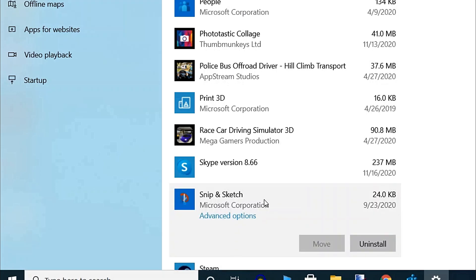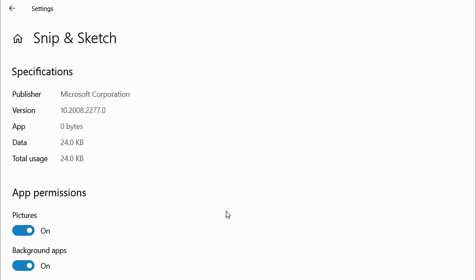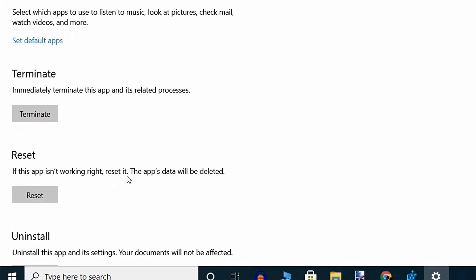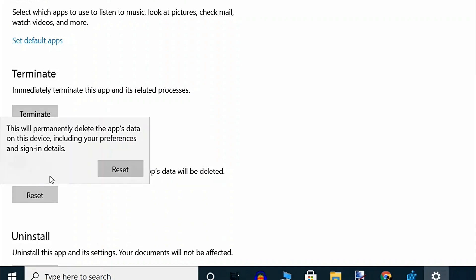Click on Snip & Sketch and then click on Advanced Options. In the next window, scroll down and go to the Reset section. Click on the Reset button. In the popup that appears, press the Reset button again to confirm the process. Once the reset is complete, restart your PC and you should be able to use the Window plus Shift plus S hotkey again to capture screenshots.